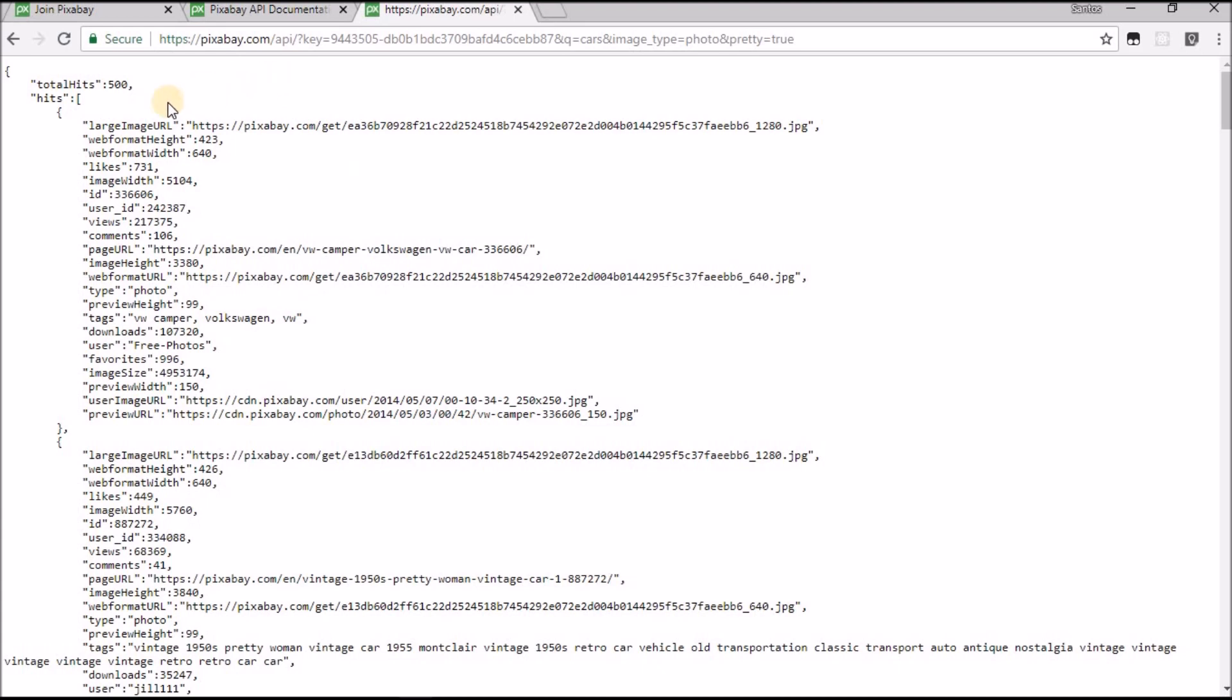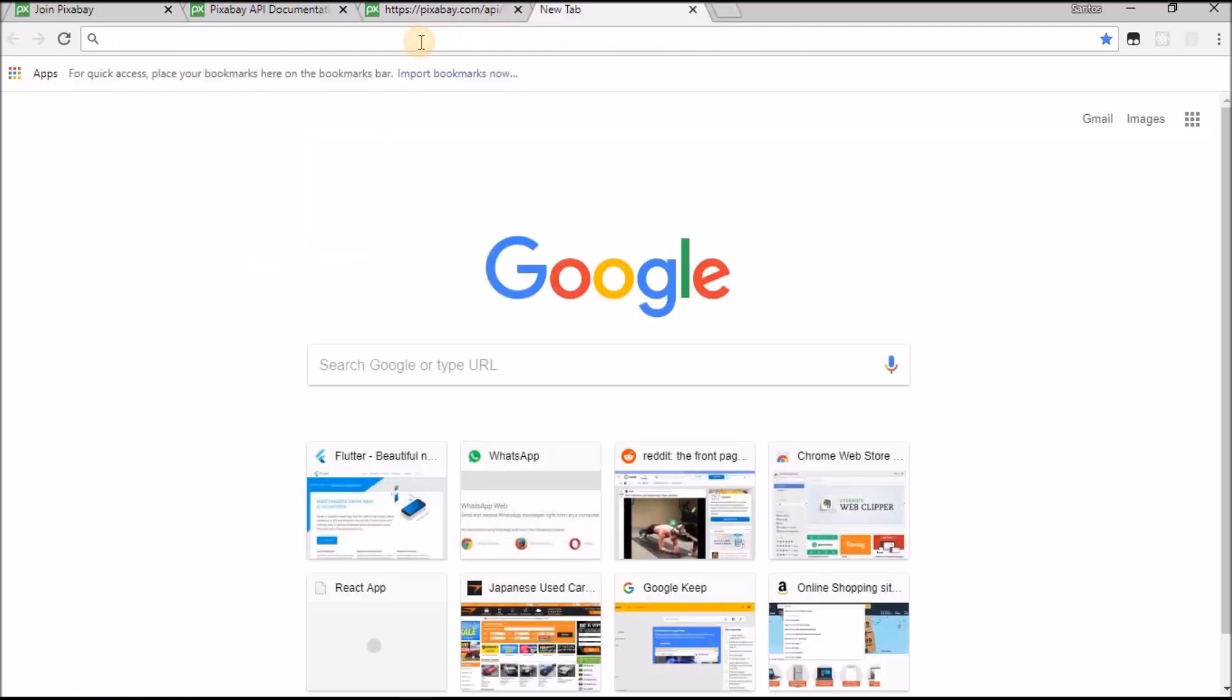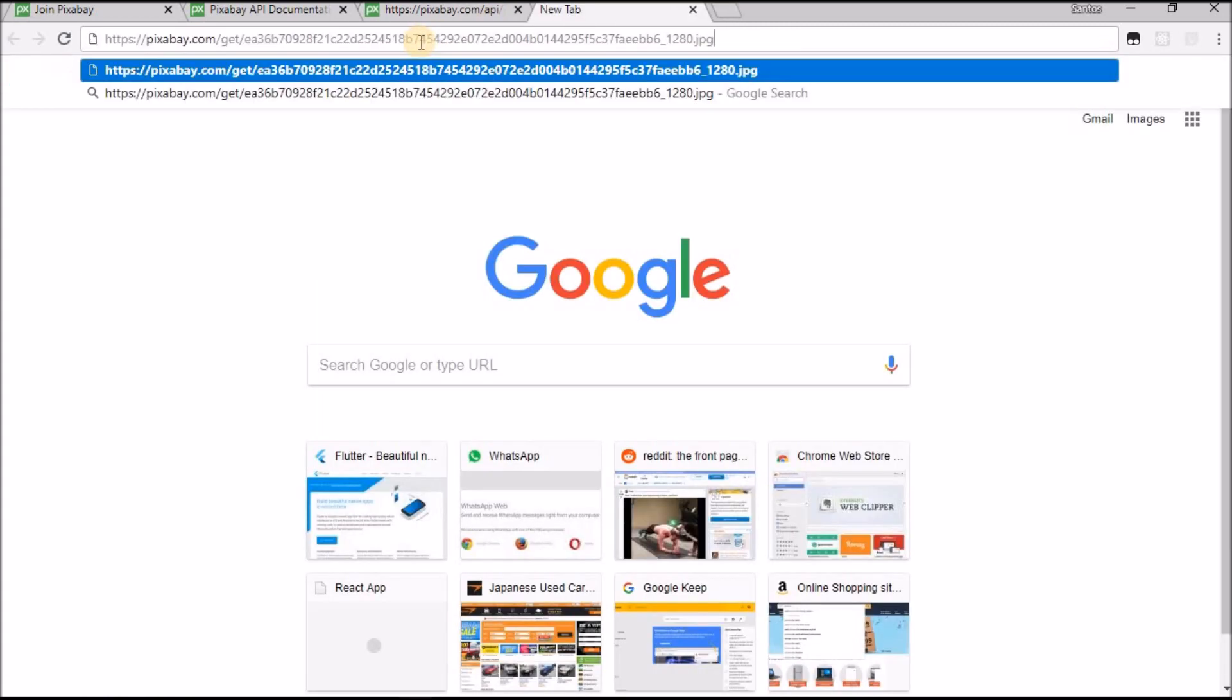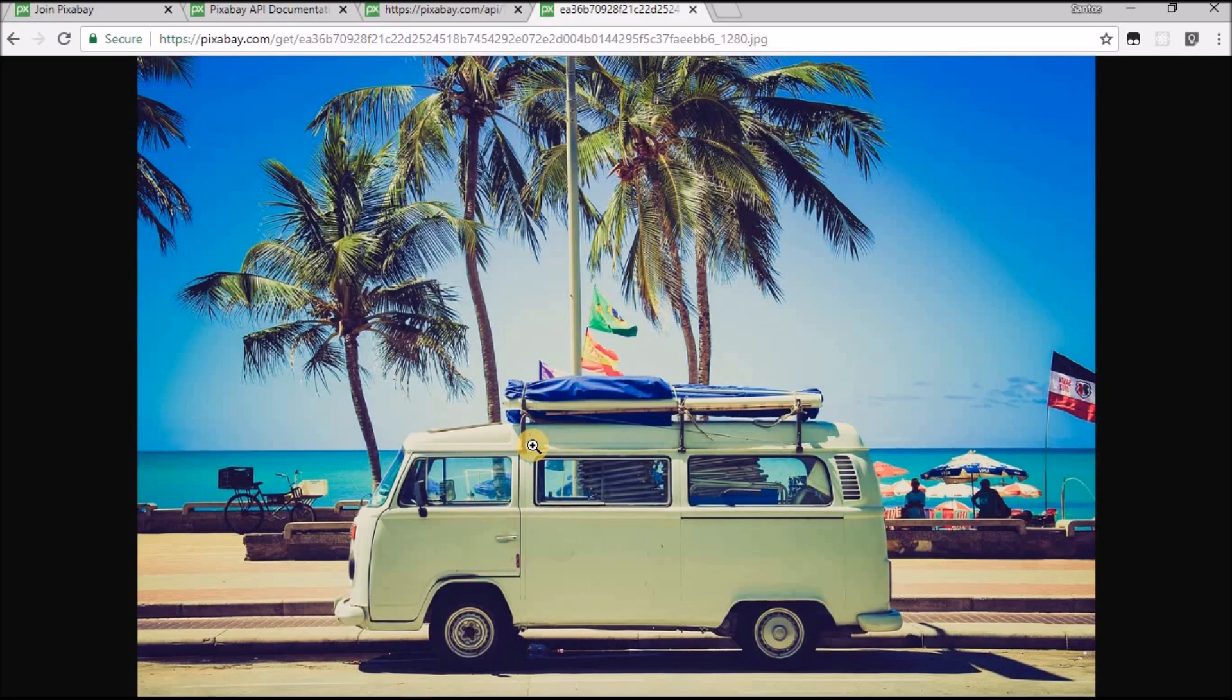You can change the query. Let's suppose you want to have car images. Hit enter and you see it is working, you're getting your JSON file. It means your API will work. To prove this will work, we have this large image URL. You can copy this, come to a new tab, and copy that URL. Here you have it.